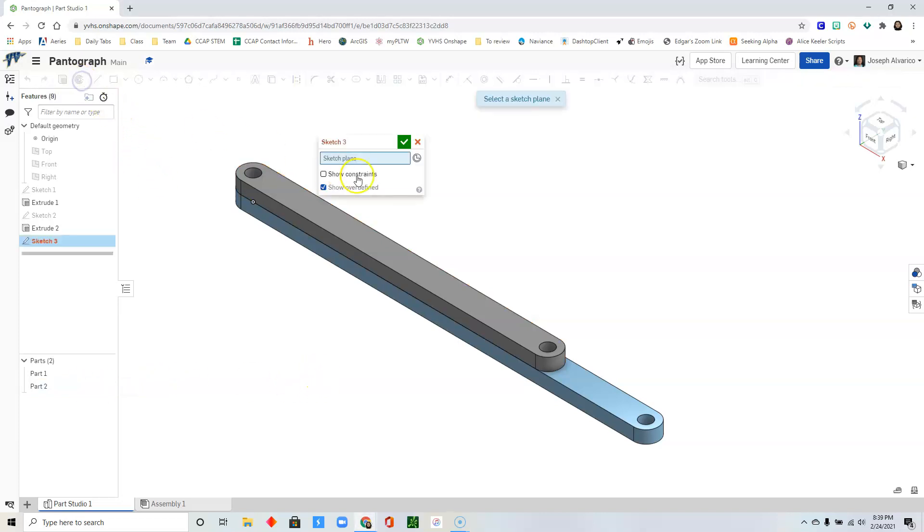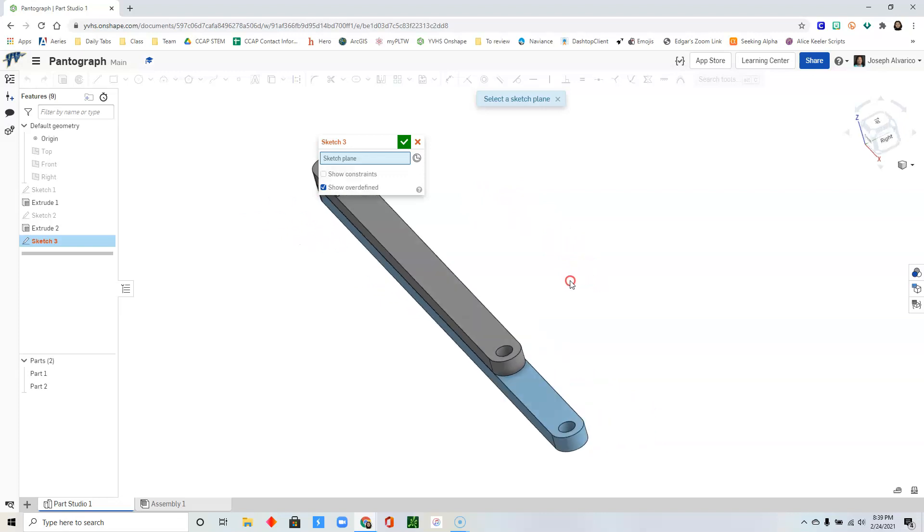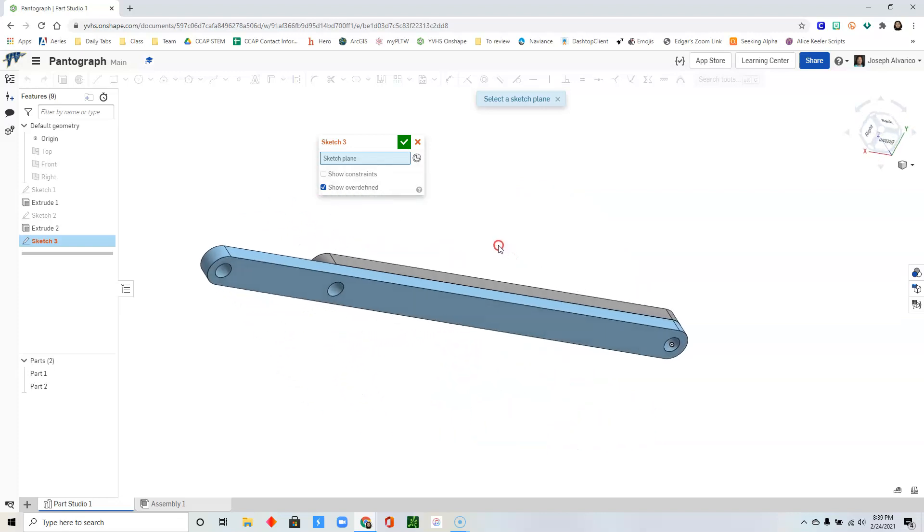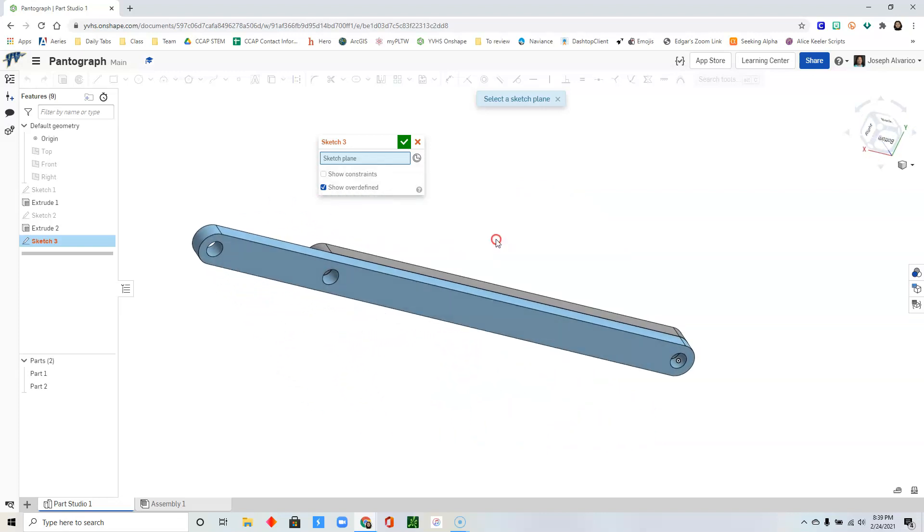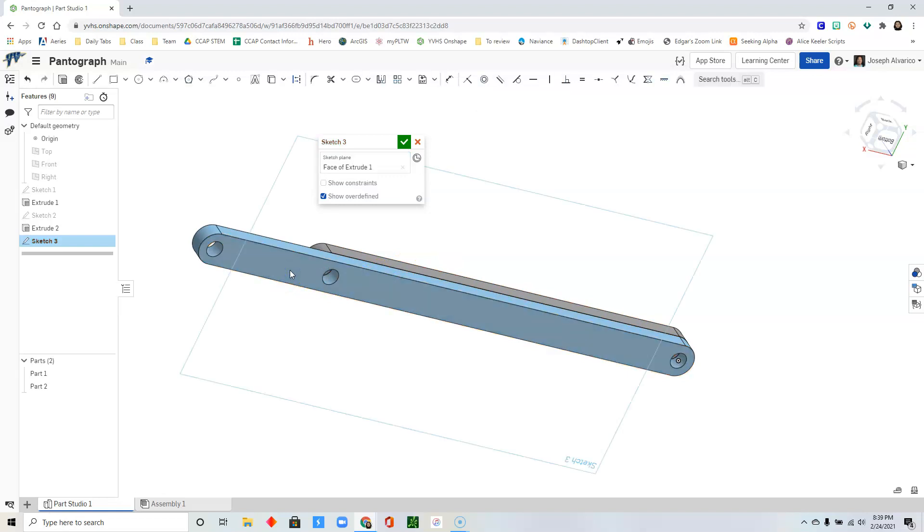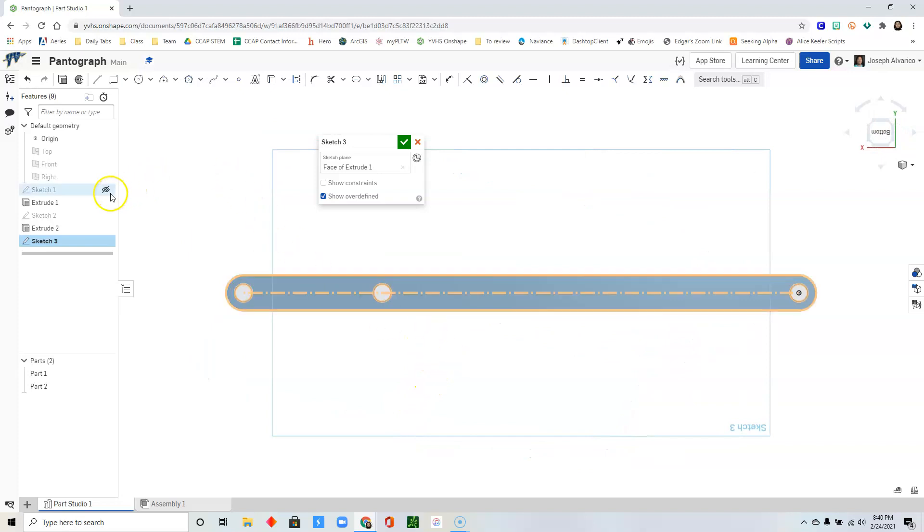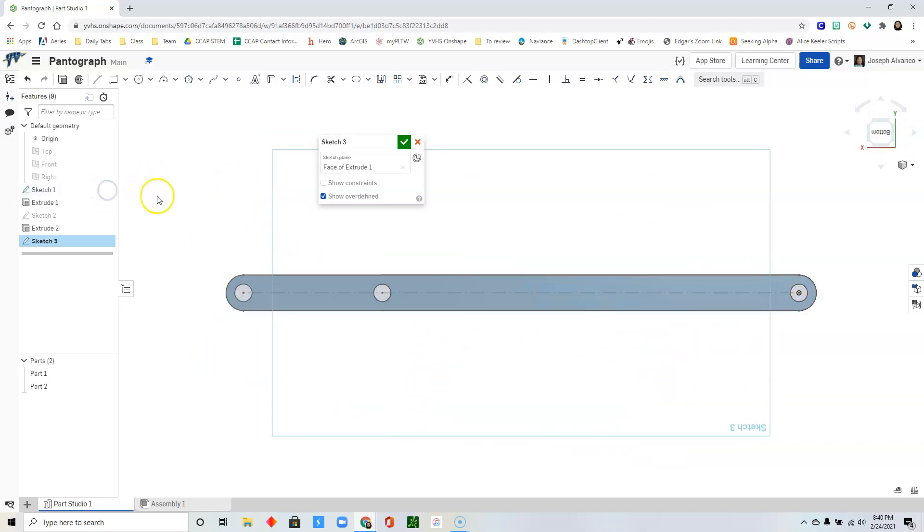Click sketch. Rotate your figure so that you could see the backside of the longer piece. Click on that surface. Right click. View normal to sketch plane. Unhide sketch 1 so that we could see the lines that we made before.